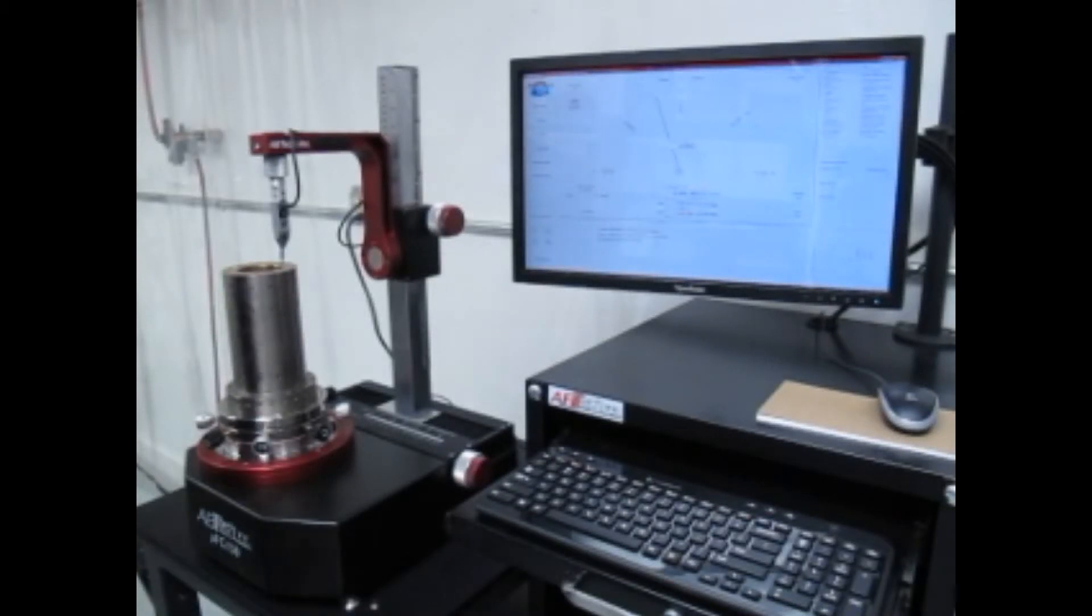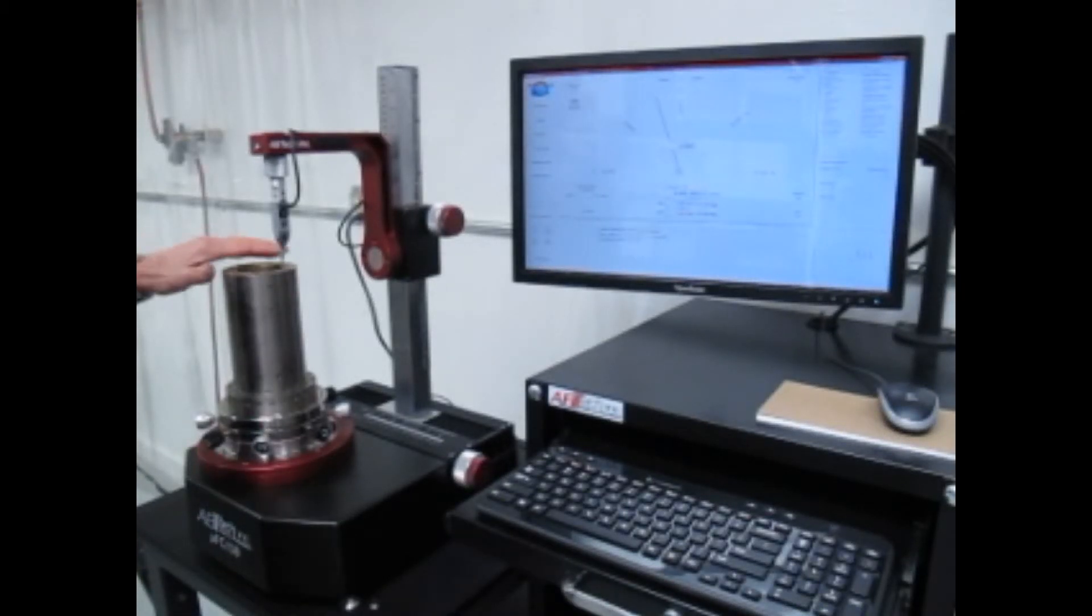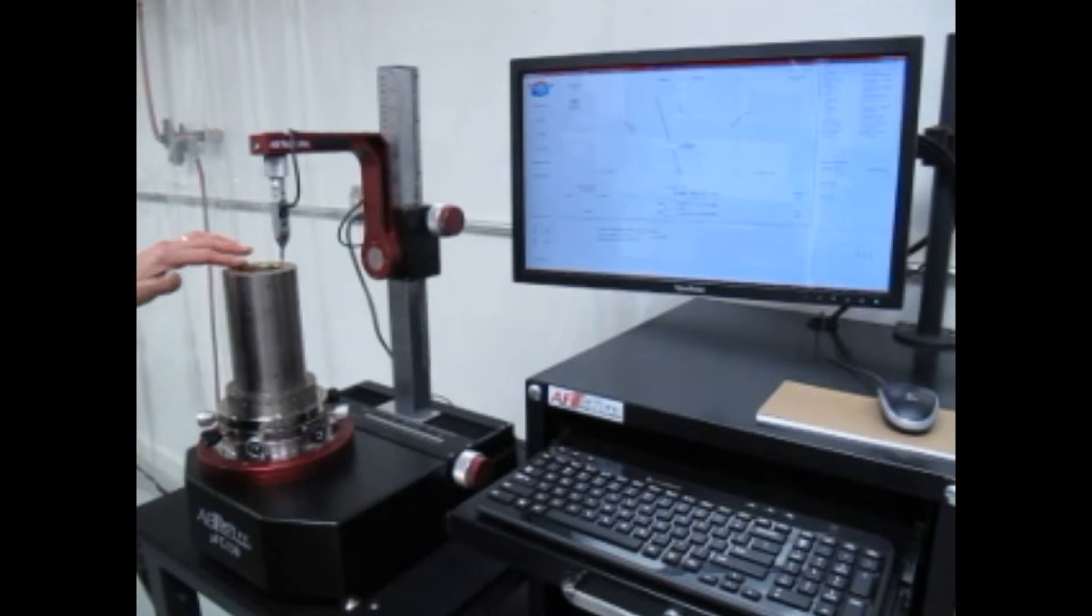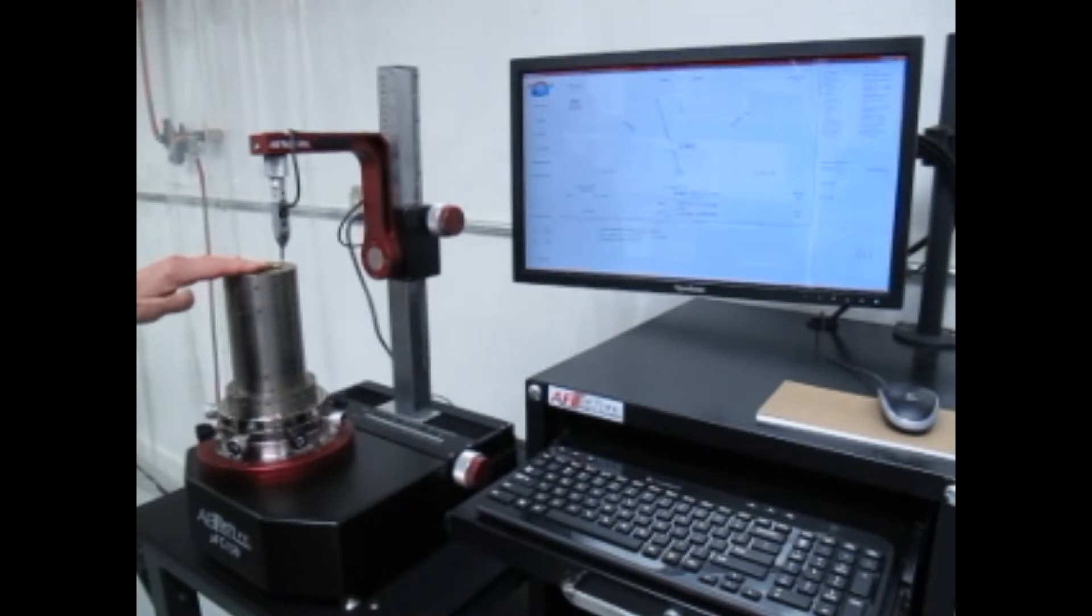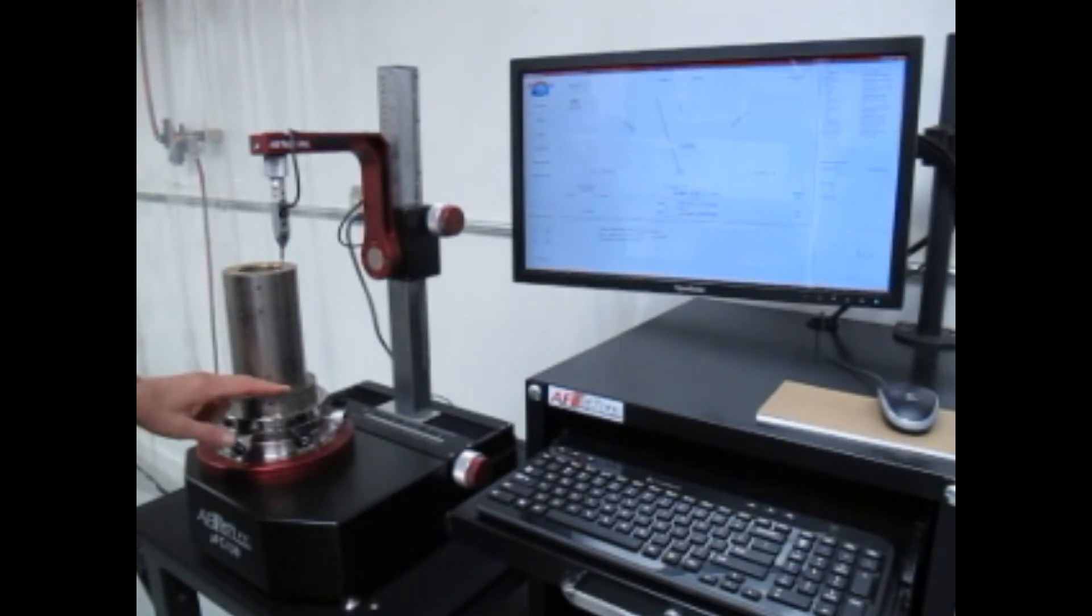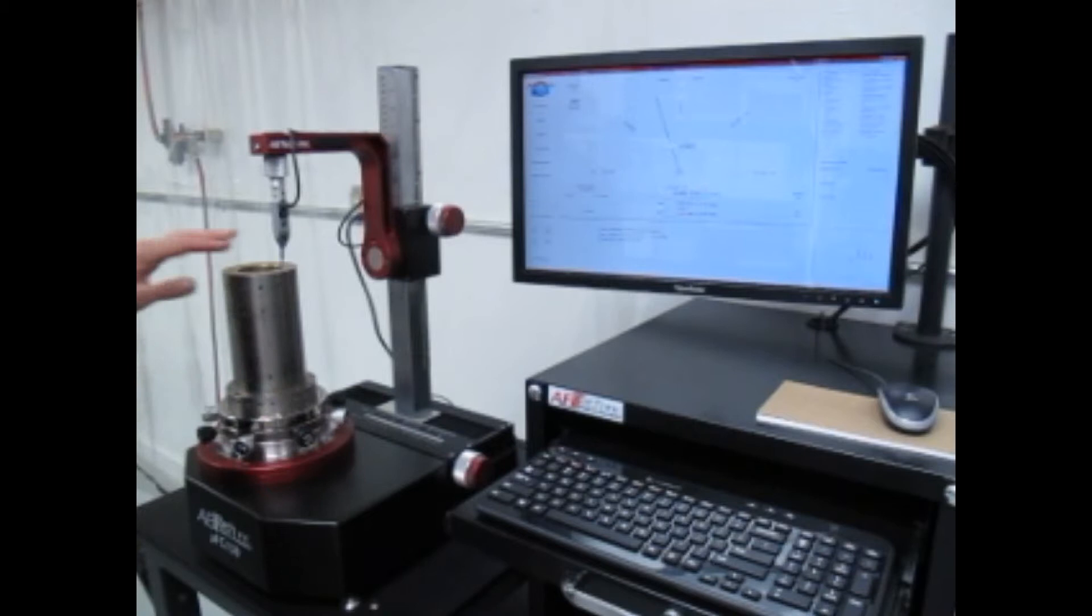Now I want to measure parallelism of this part. I want to have a tolerance that says the face of this has to be parallel to the face of this flange to a certain degree.